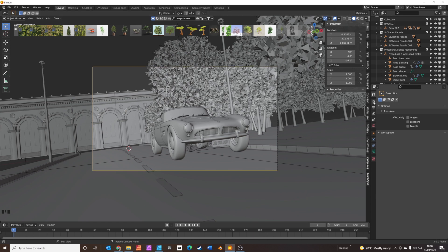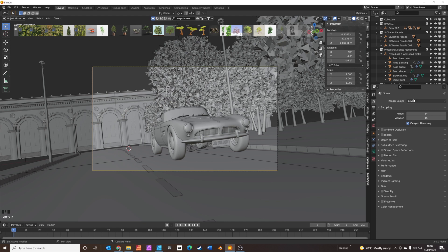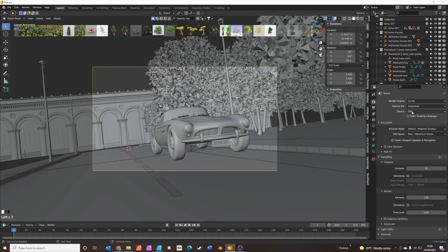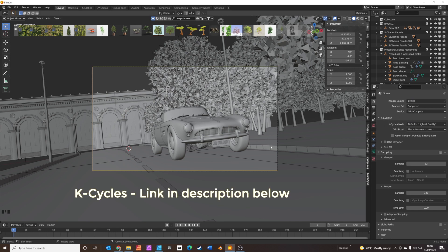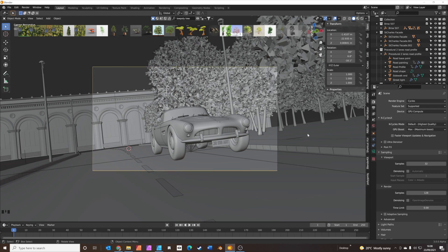Looking good. Let's have a quick look at the render options. We're going to switch to Cycles render — it needs to be set to GPU. I'm using K Cycles version of Blender, which there's a link to in the description. K Cycles is very similar to vanilla Blender except the render engine is much quicker — it's twice as fast. It makes working in Blender really nice when you're using Cycles. I really recommend it.